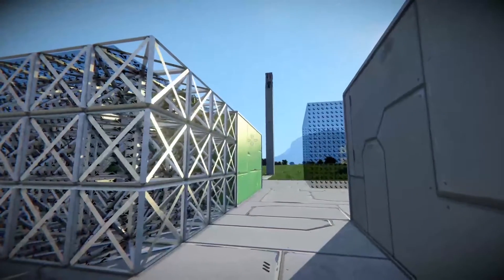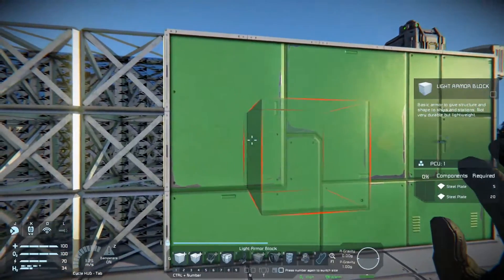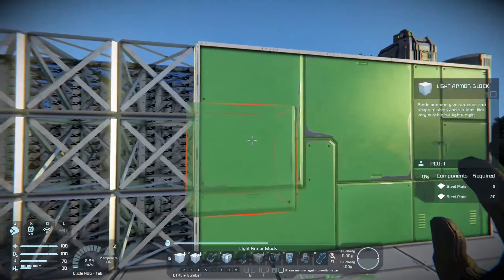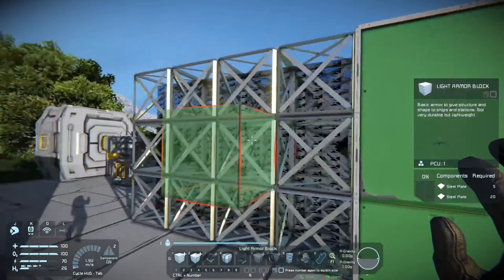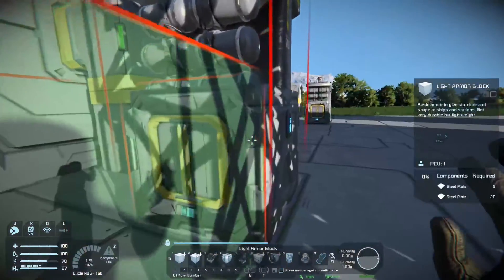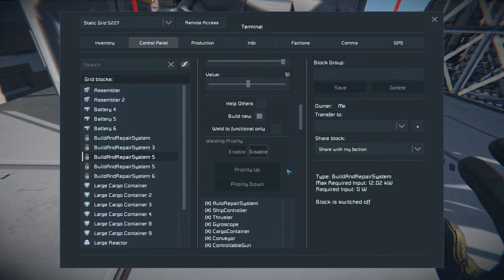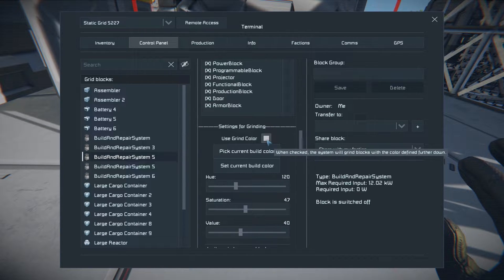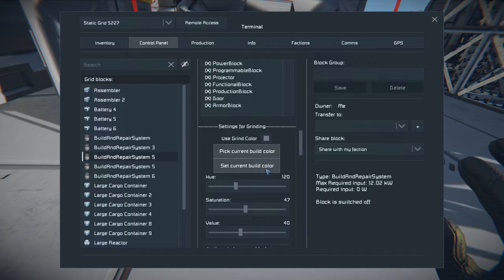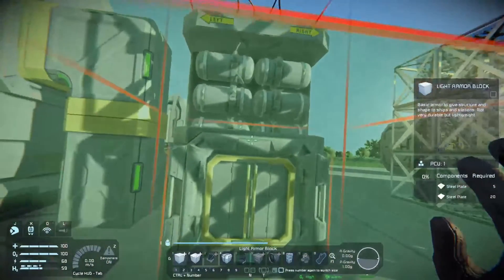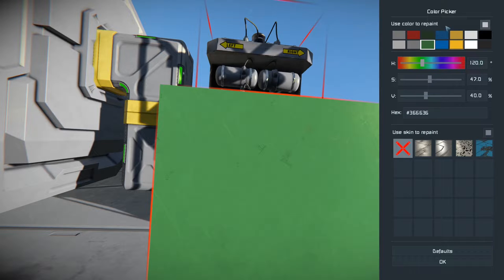I have this set to weld before grind, so it will weld up the new blocks before grinding down the old ones. I have green set up as my grind color. You want to pick a color you never use in your builds and set that as your grind color. Go to settings for welding, then settings for grinding, choose use grind color, and pick current build color. Note: it does replace the color swatch in your color picker with whatever you choose.